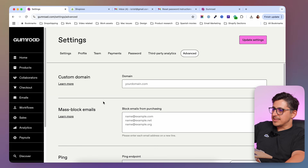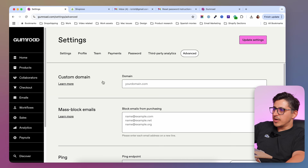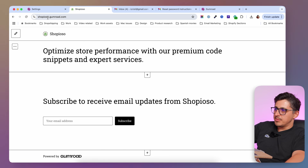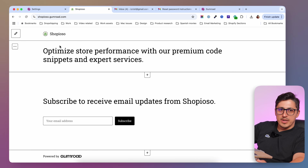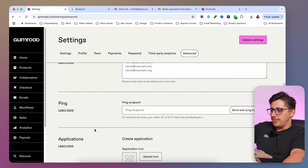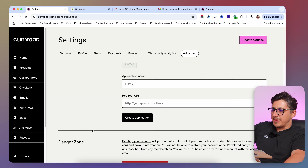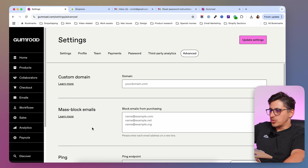Inside the advanced tab, you're going to be able to add your custom domain. You can purchase a custom domain and connect it to your Gumroad store, and it's going to replace this domain — so shopioso.gumroad.com can become shopioso.com or whatever you want. Then you're going to have a bunch of other advanced settings like mass blocking emails, connecting custom applications, and deleting your Gumroad store altogether.